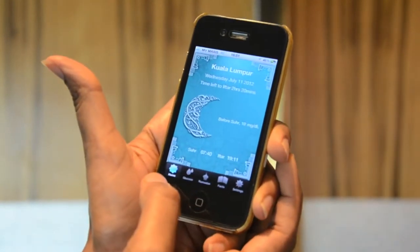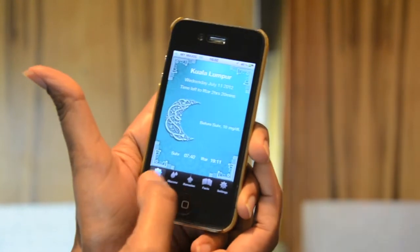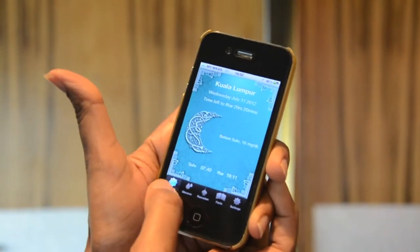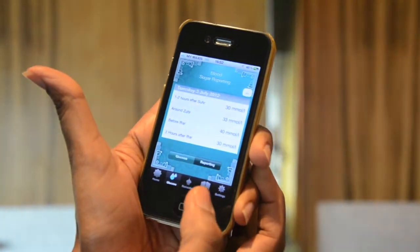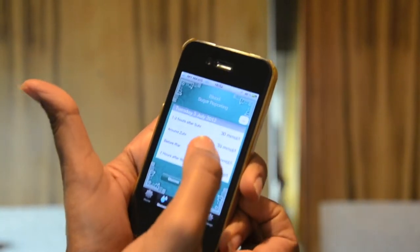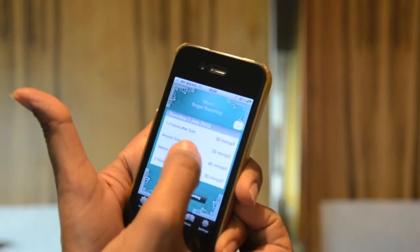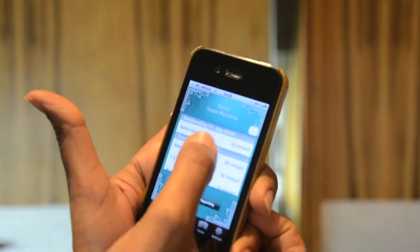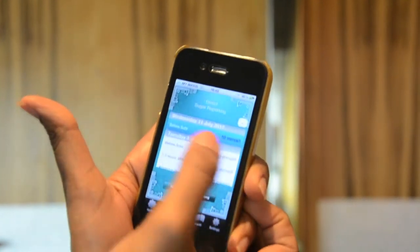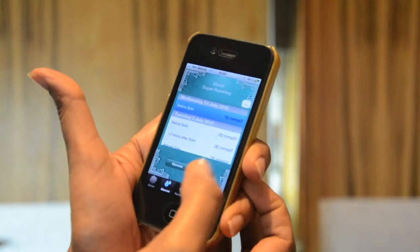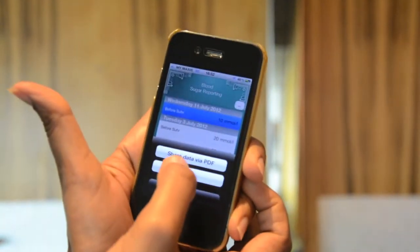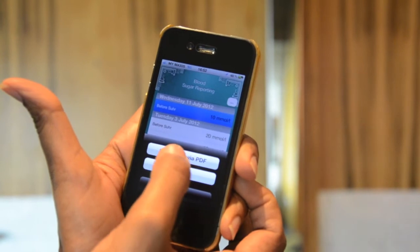Just to give you a demonstration, there are five key tabs at the bottom. What you need to do is go under glucose, first prick your finger, and put in the information. So let's say before Suhoor I am 10 mmol — I put in this, and then when I press that, I can actually share the data via PDF.